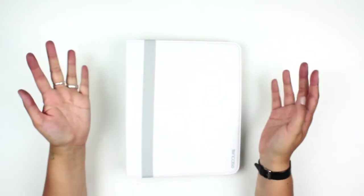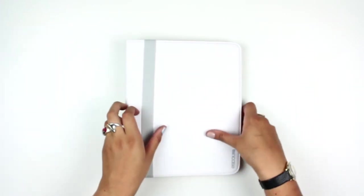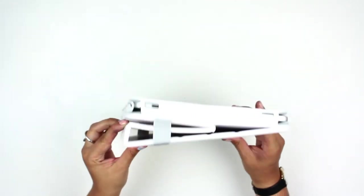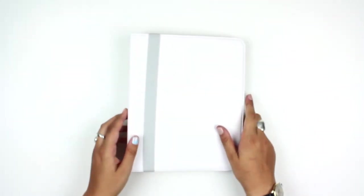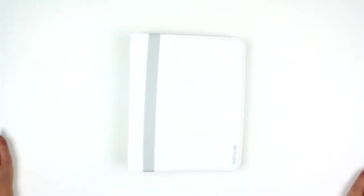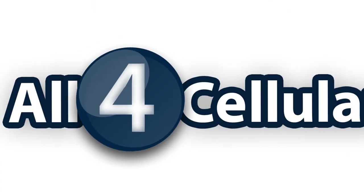So it's the Incase convertible book jacket in white and gray. You've been watching All4Cellular. Stay tuned for more reviews.